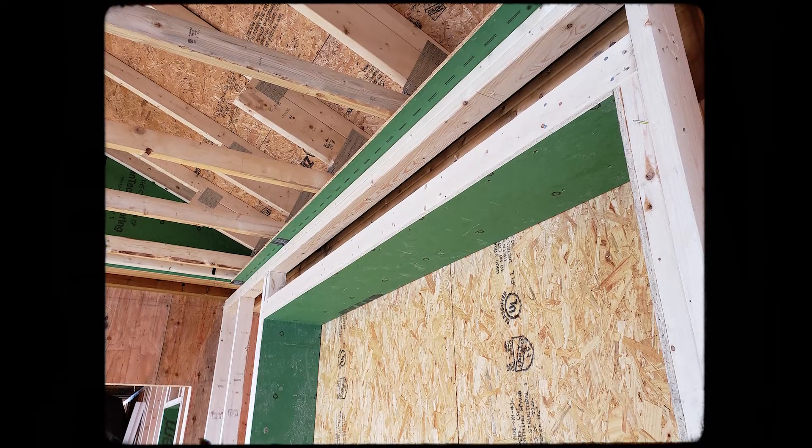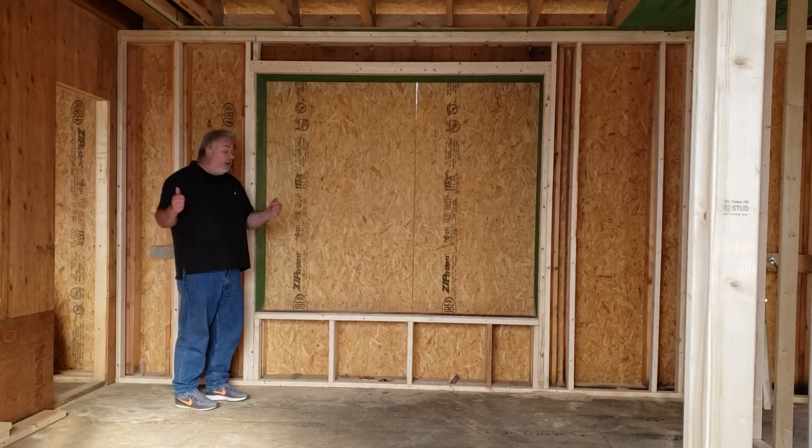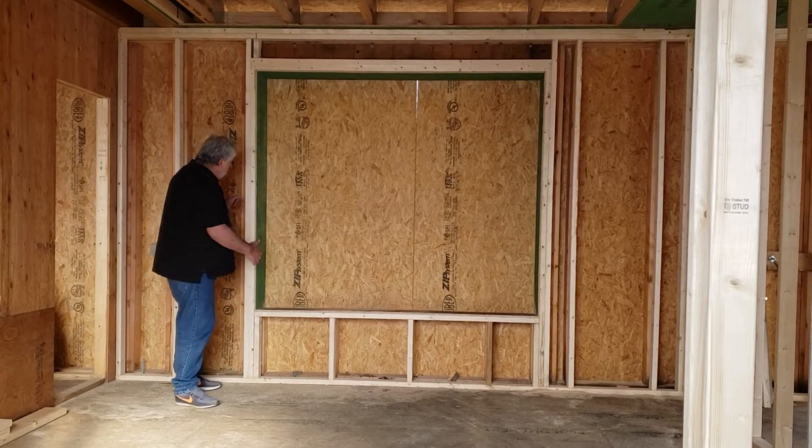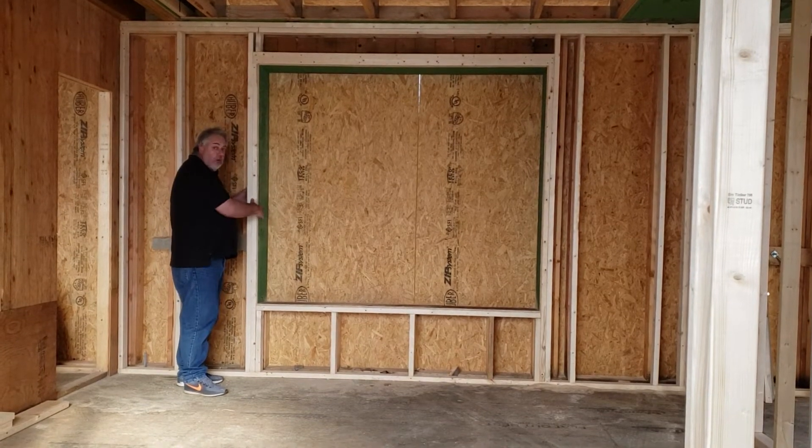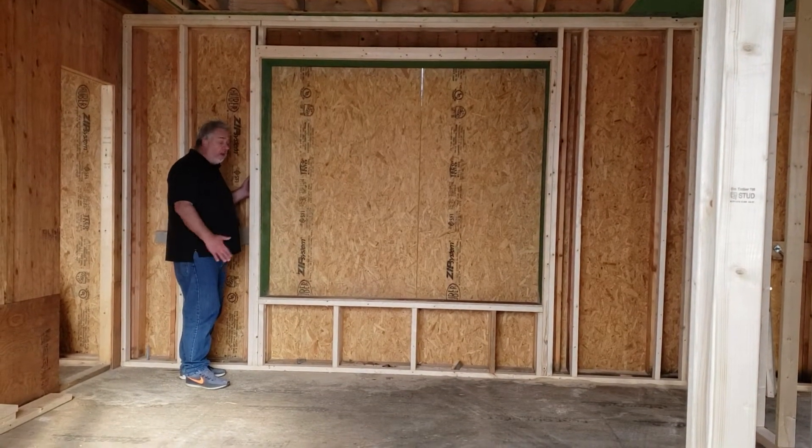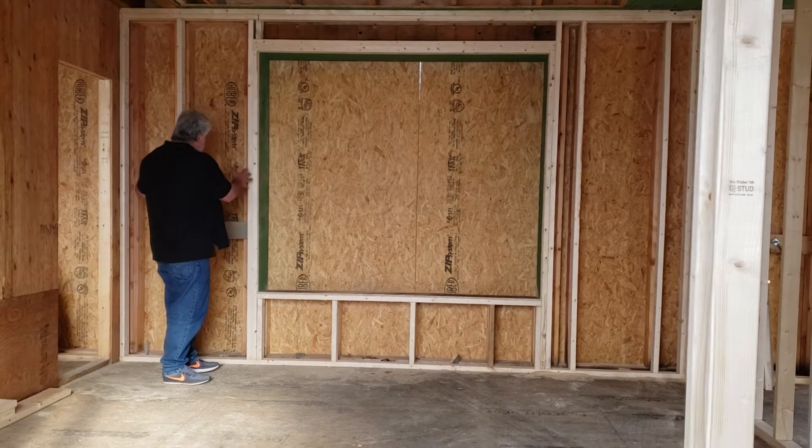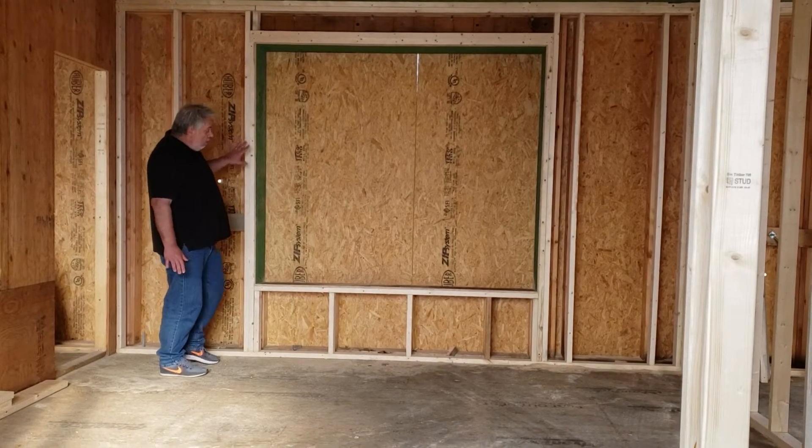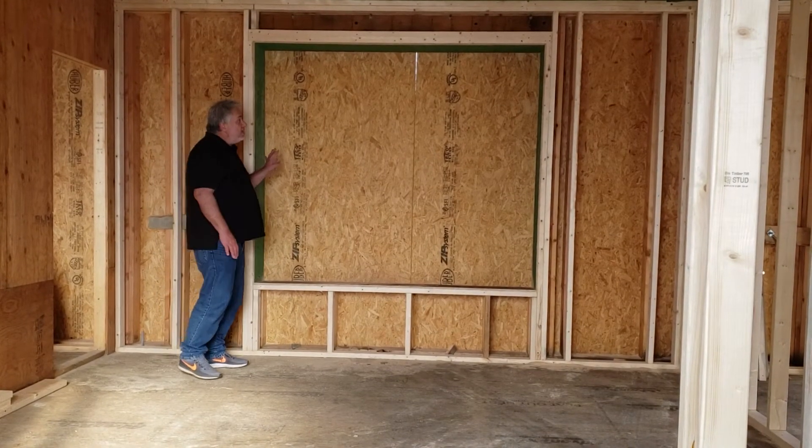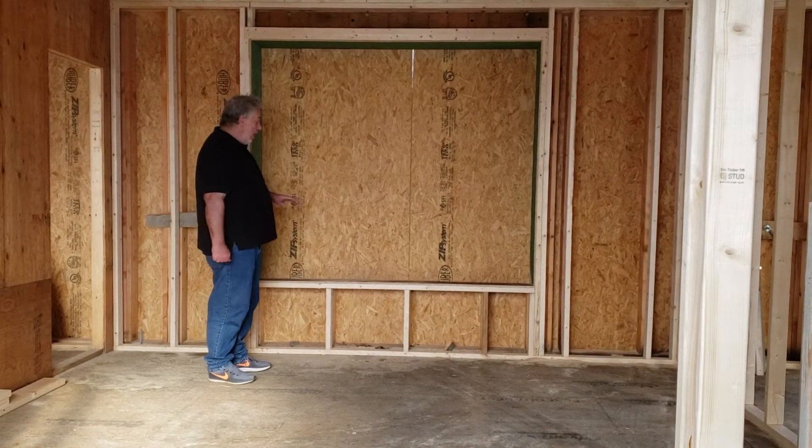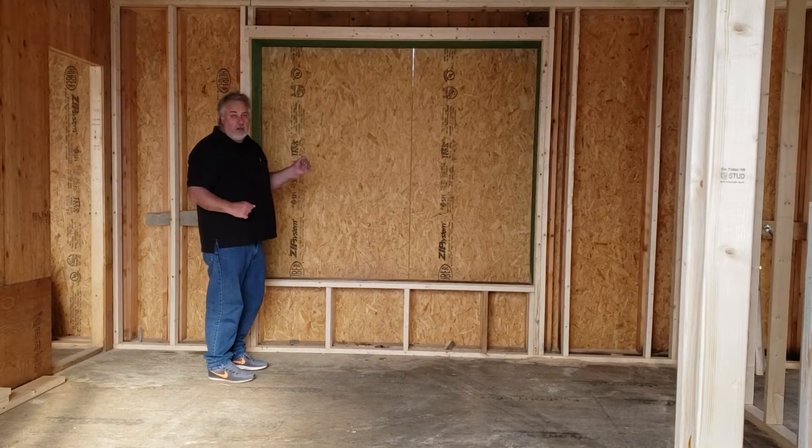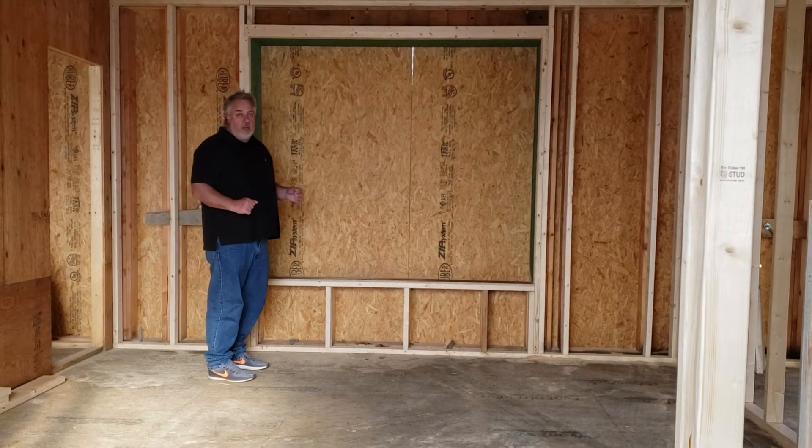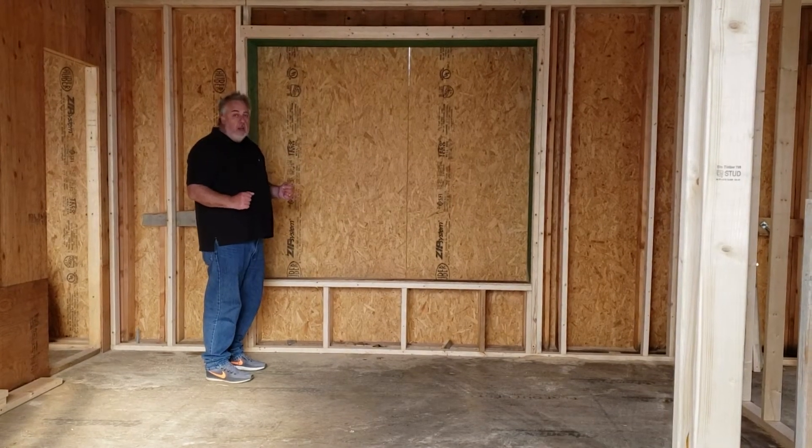We get that continuity of our air barrier, but more importantly we get the closure on that 3 inch cavity to keep that dense packed cellulose within the wall system, and then we get that nice big open window box to set our windows in and flash it properly.